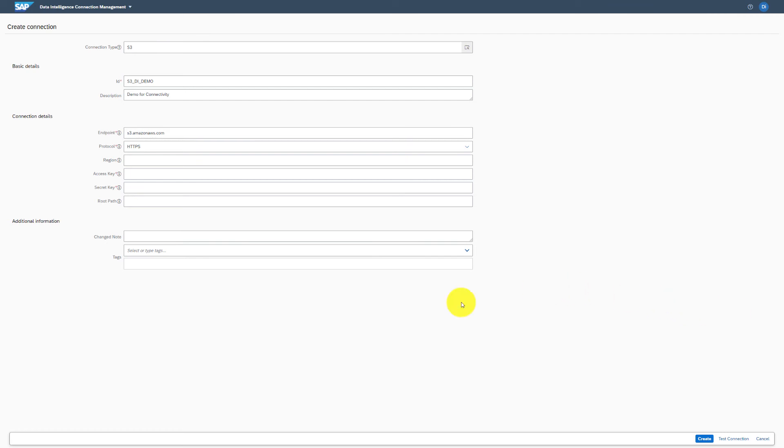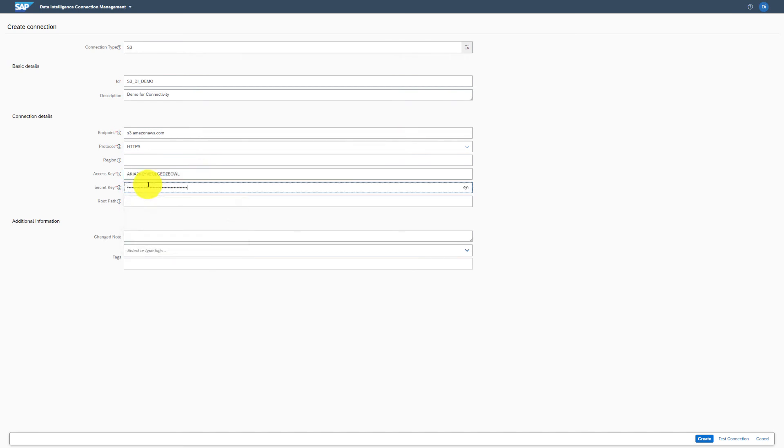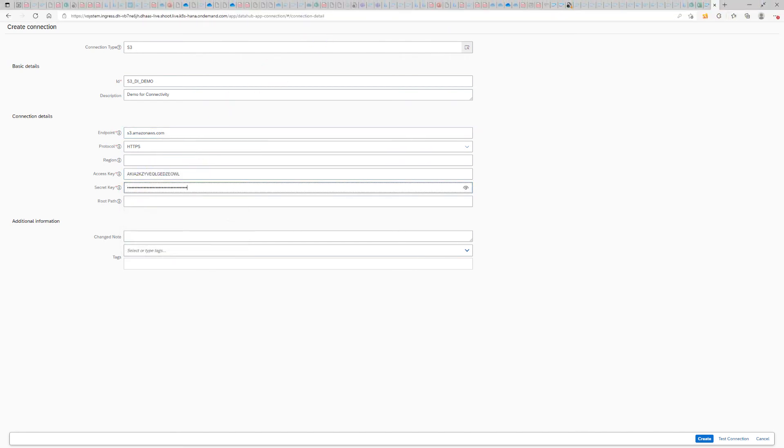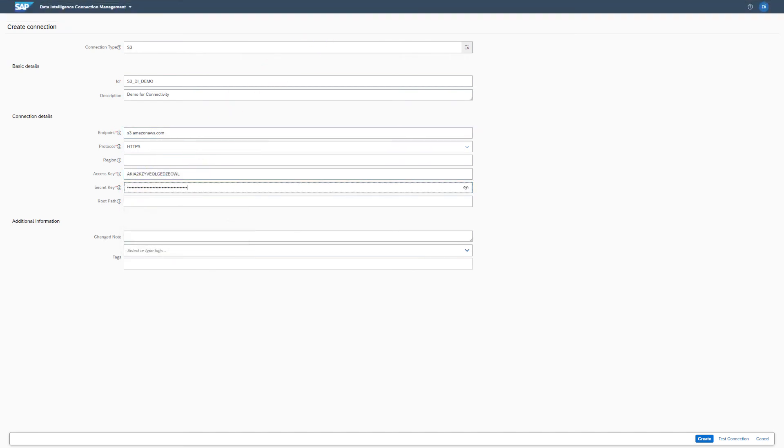We'll enter the access key, the secret key, and I will also go ahead and add the route.